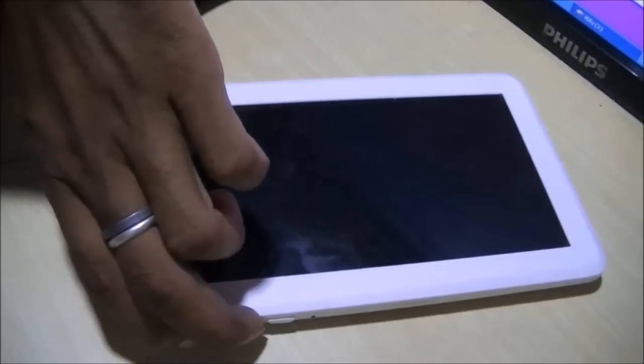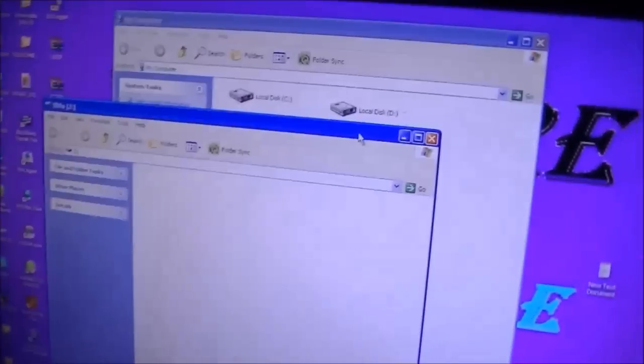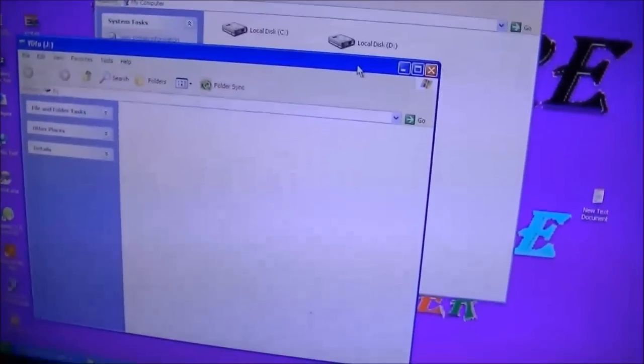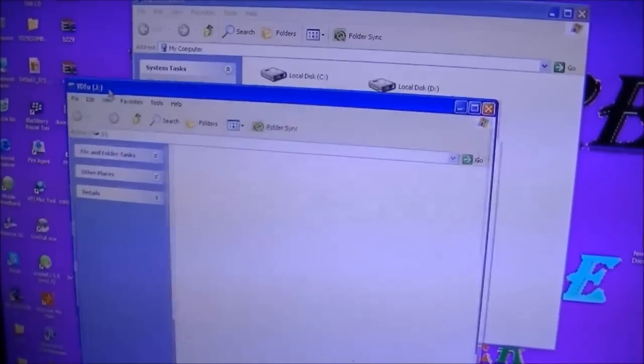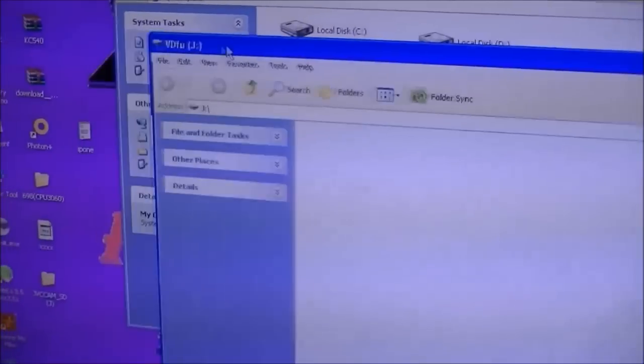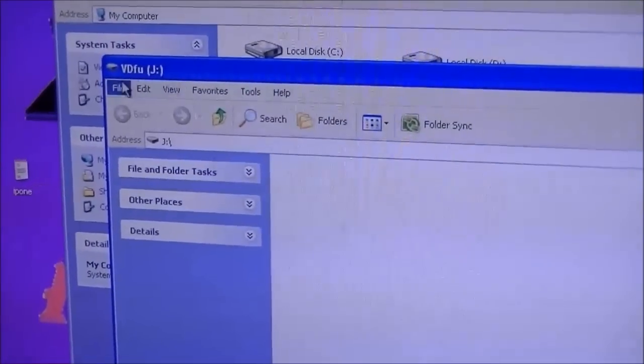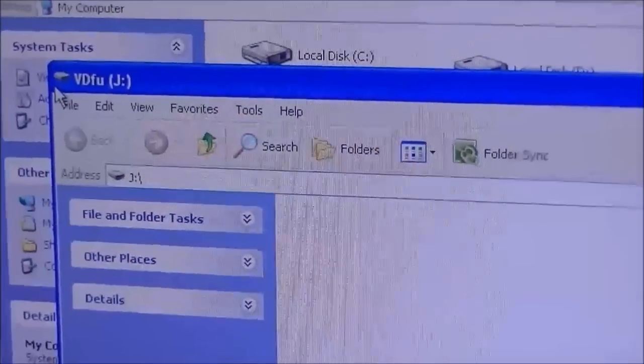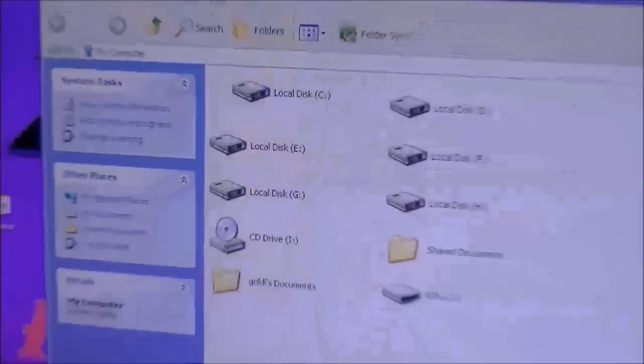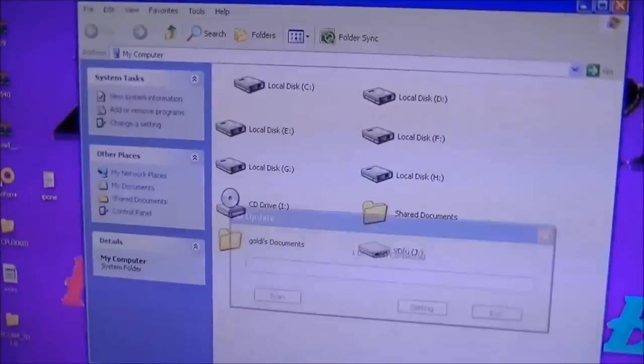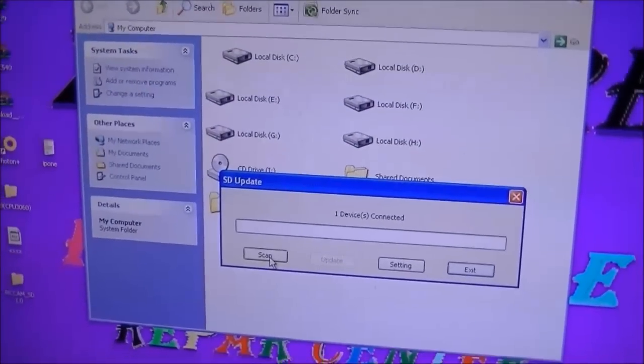Then on the window you will see a drive will appear. The drive name will be WDFU, it means SCL internal memory is being read by the system. Now check on that window, check on the software and click scan.